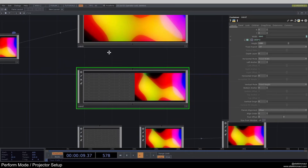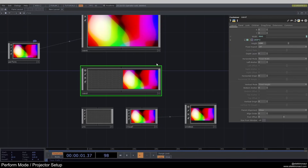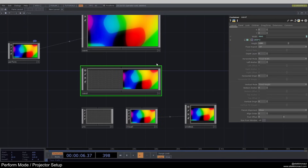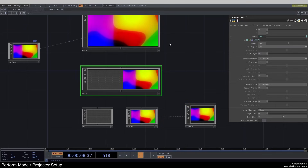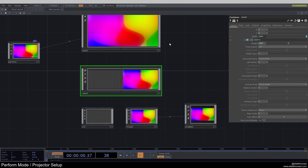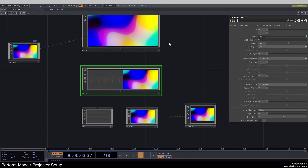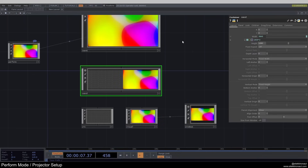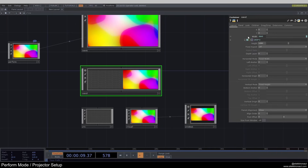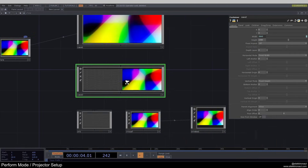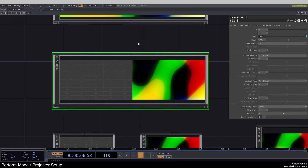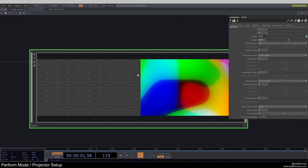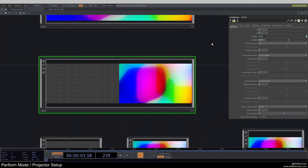Now let's look at a different example where we want to actually display a UI on our main screen, and then show visuals on a second screen or a projector — which can also be your second monitor or function as a second monitor. The way to do that is to set up a container where we have two children next to each other, and each of these children has the display resolution.